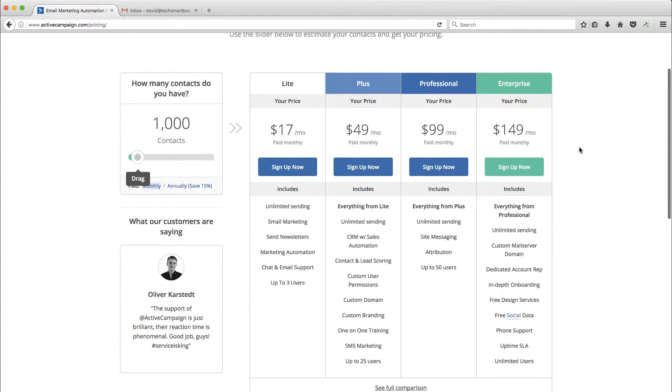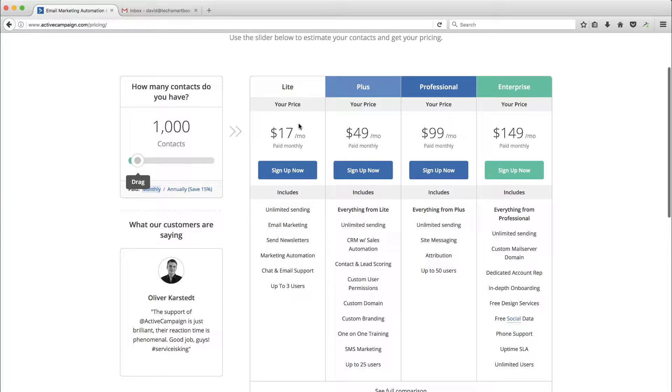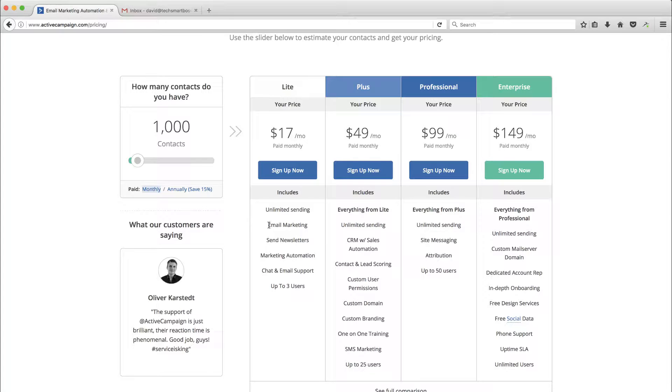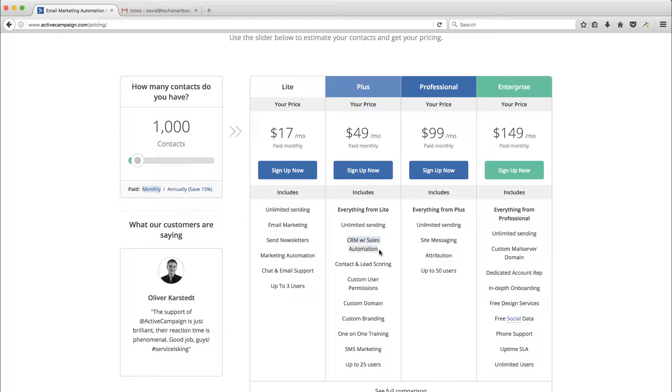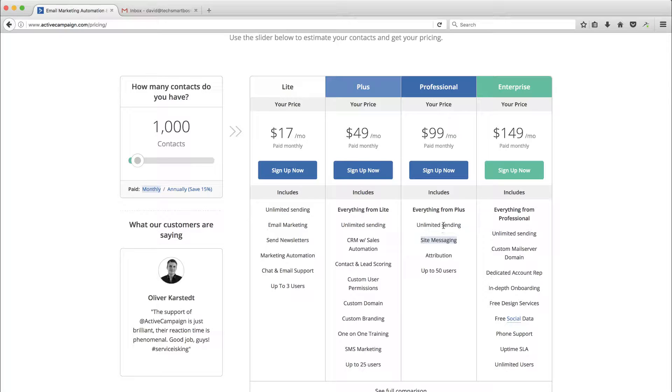The way I notice they structure their pricing is one based on how many contacts you have. And then the functionality, the light looks like it's just going to be the email marketing side and the marketing automation. So that's kind of like your drip MailChimp replacement. Then when you want to get into the CRM and the sales automation and get into some custom branding, you're playing for the plus. When you want to get into that site messaging, that's kind of like a drift or chat tool on your website, which is pretty nice. The price jumps up a little bit more.